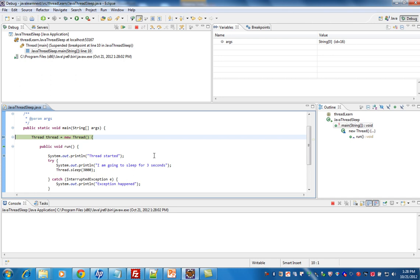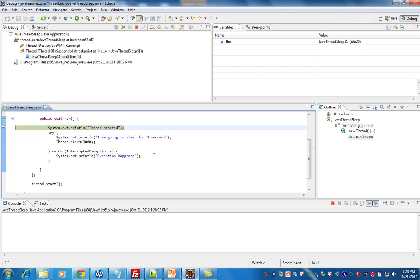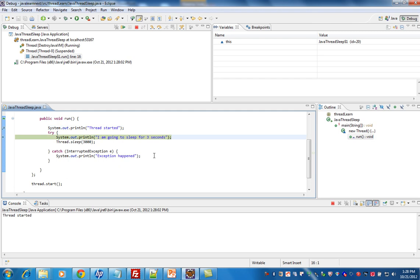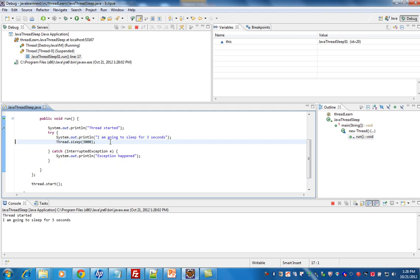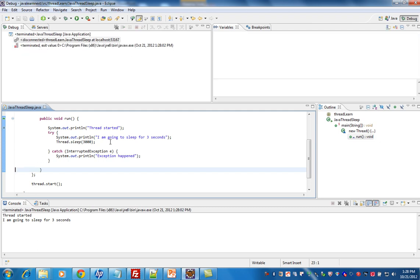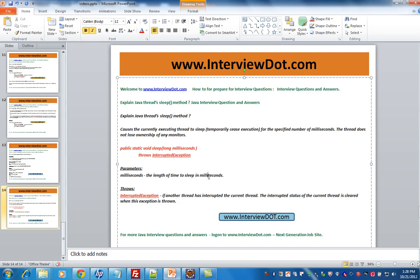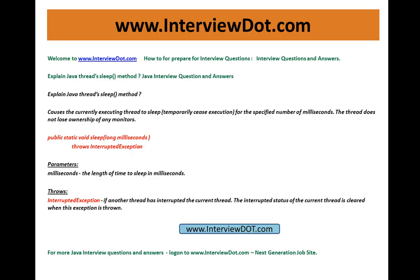Let's see a very small example. I'm going to create a thread — I have started a thread and it came to the run method. This is very important: Thread.sleep — that's what we are talking about — so this is going to sleep for three seconds: one, two, three. This is how the Thread.sleep method works.